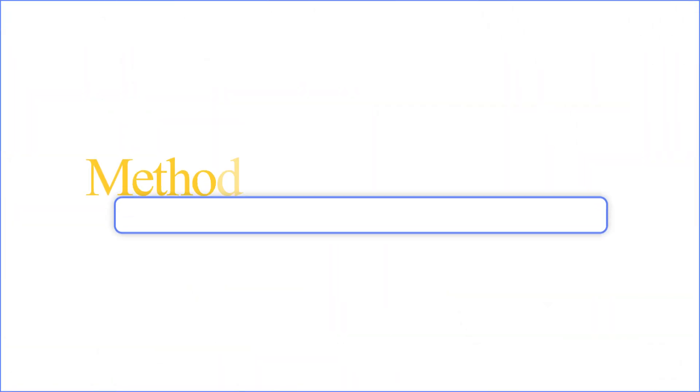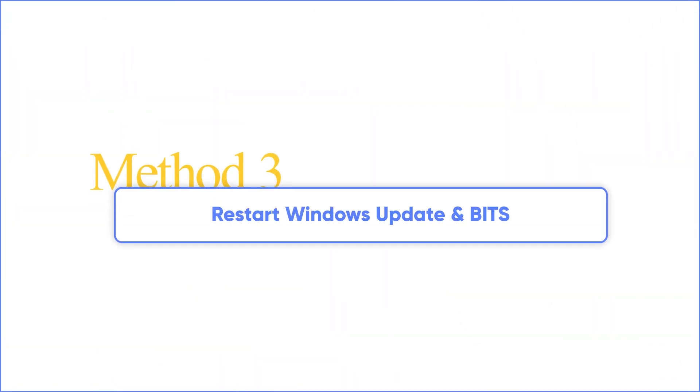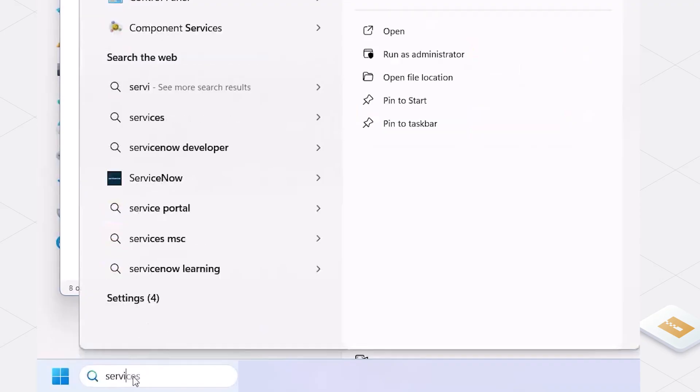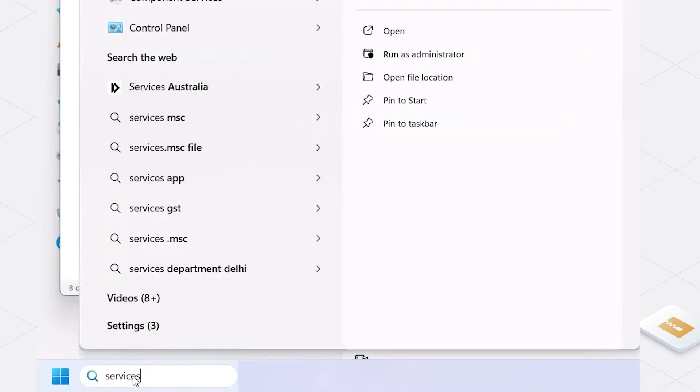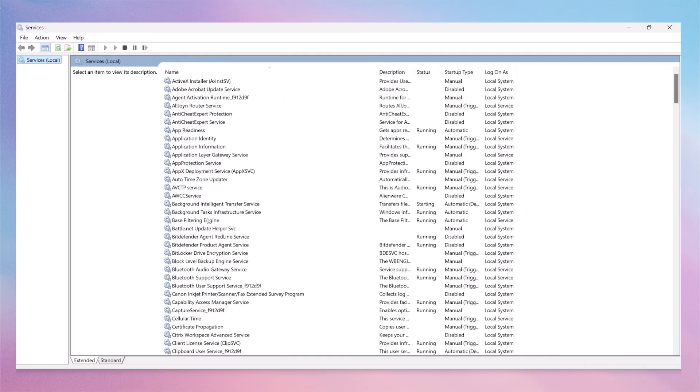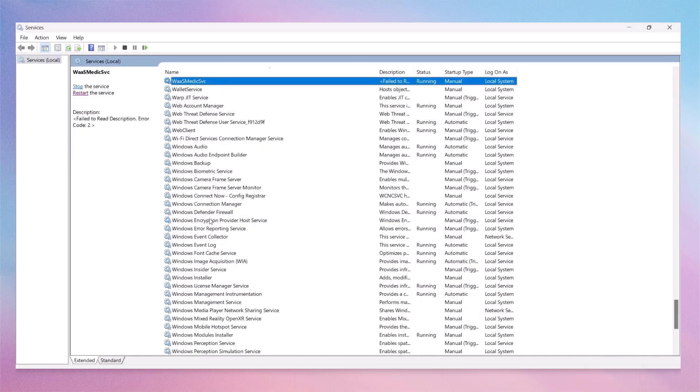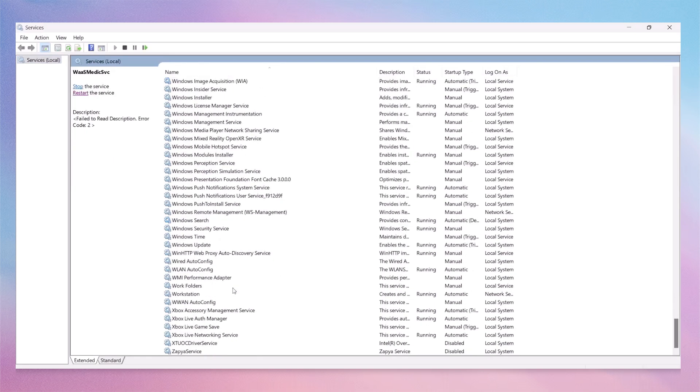Method 3: Restart Windows Update and Background Intelligent Transfer Service. Type services in the Windows search bar and click to open the Services app. Think of services as a behind-the-scenes control panel for all sorts of important tasks that Windows runs in the background. Locate Windows Update in the list of services.